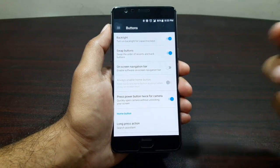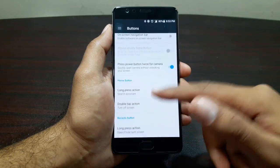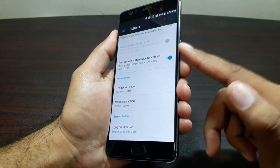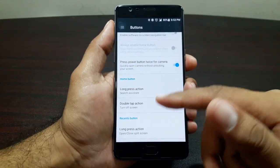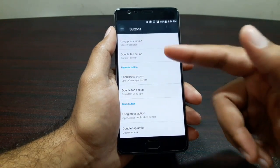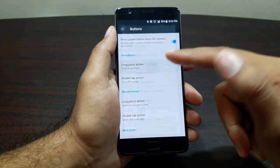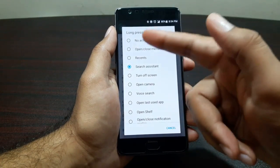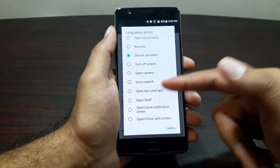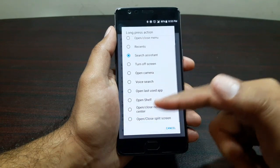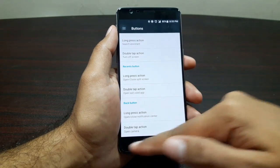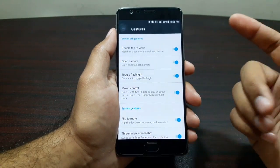You can double tap the lock button to launch the camera from anywhere. You also get long press and double tap action options for all three buttons — options include no action, open/close menu, recents, search assistant, turn off screen, open camera, voice search, open last used app, open shelf, open/close notification center, and open/close split screen.